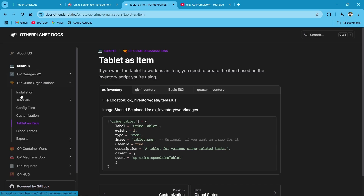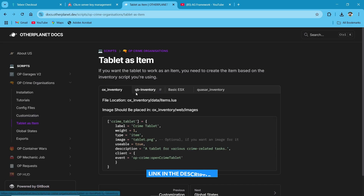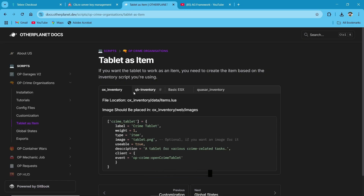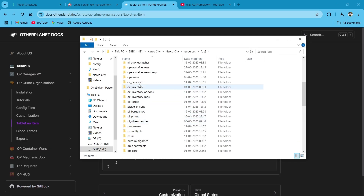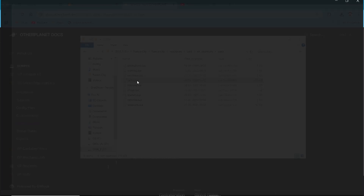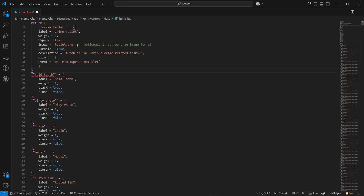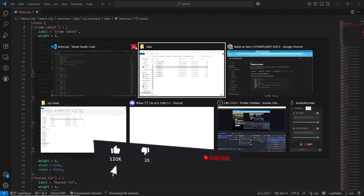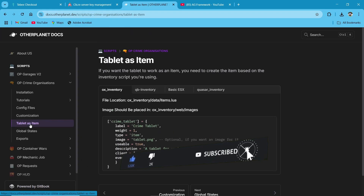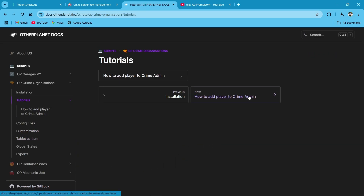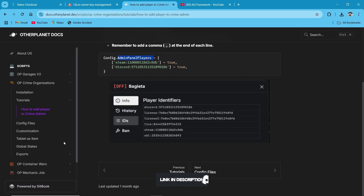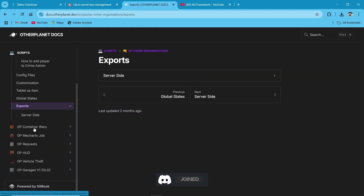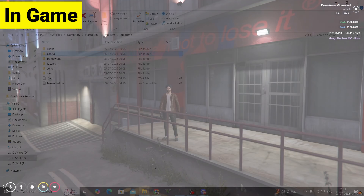Then you need to open the documentation — I will provide the link in the description. After reaching the documentation, find the criminal organization section and go to the tablet as item section. Select your inventory — as I am using OX Inventory, just copy the code and paste it into your inventory section. After pasting, close the file. Make sure if you are using admin sections, follow the admin panel configuration as shown in my previous videos, and make sure to use our coupon code for extra discount. Then close the documentation and open the file. Then just run your server.